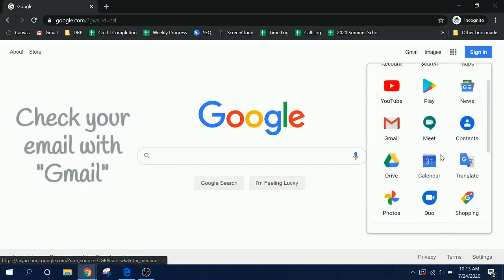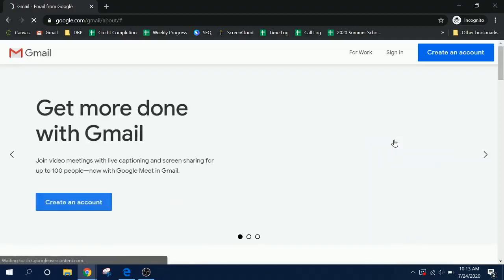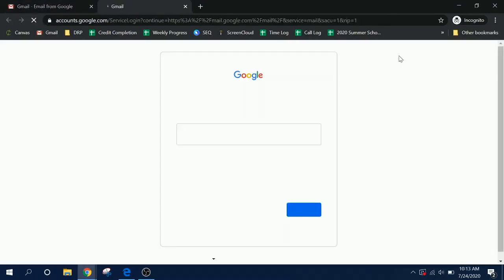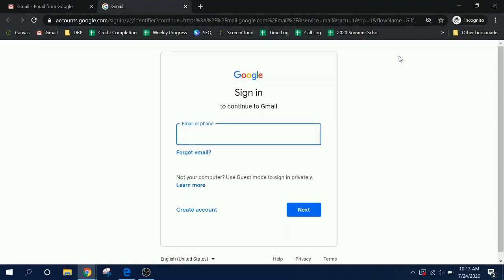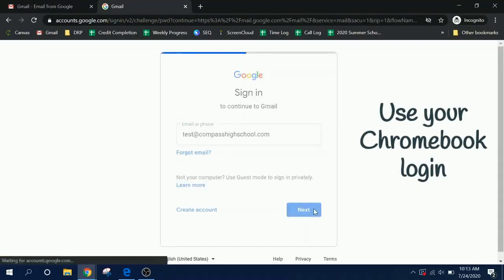To access your Gmail, click on the Gmail icon. Click the Sign In button at the top of the screen. If you are using a Compass High School Chromebook, you will already be logged in to your Gmail account. If you are using a personal computer, use your Compass Google login.